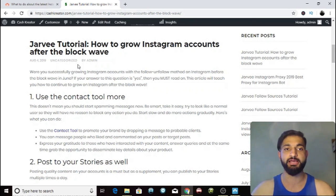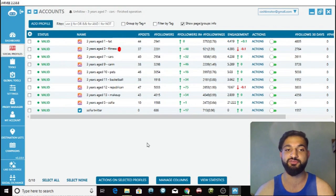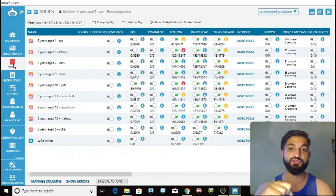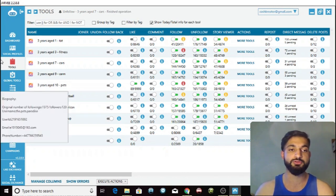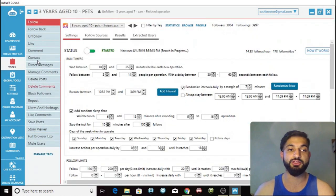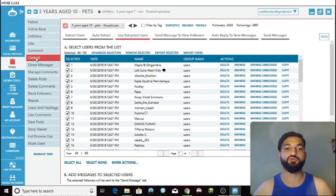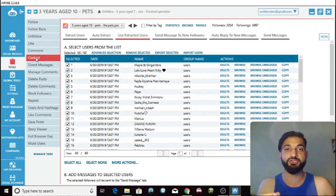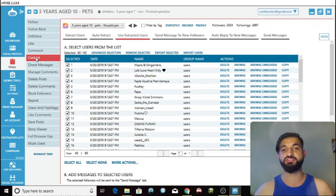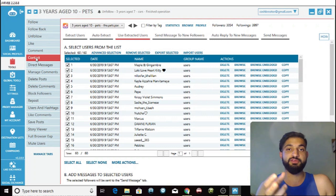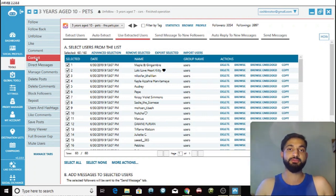The first thing you can do to continue to grow your Instagram accounts after the block wave is to use the contact tool more. Let's go into Javi — go into the tools section. I've created a video tutorial linked in the description. The contact tool allows you to direct message anyone on Instagram. You can extract users who are interested in your page because they follow a similar page, and then message them saying, 'I think you're interested in pets or basketball — please check out my page.' Be honest with them, and if you have great content they're going to give you a follow.